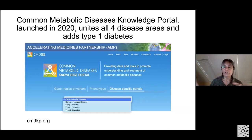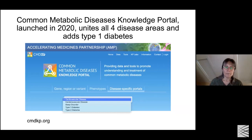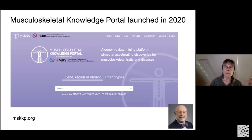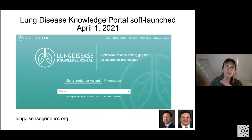Our consortium has morphed from AMP T2D into AMP CMD - Accelerating Medicines Partnership in Common Metabolic Diseases. This encompasses all of those disease areas and is an uber portal containing all these traits. We've also branched out to a musculoskeletal knowledge portal in collaboration with Doug Keel and the International Federation of Musculoskeletal Research Societies.